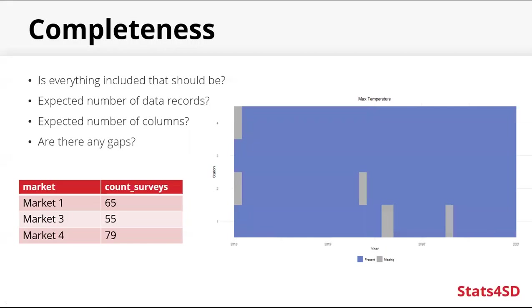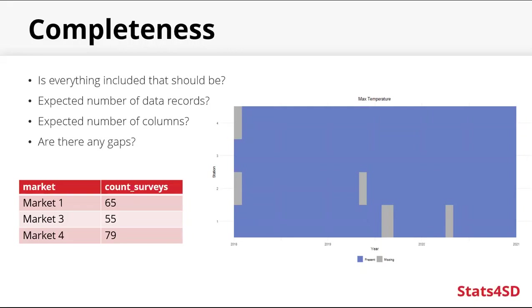Sometimes it's really helpful to visualize the data. So in this example, we have met data from four different met stations. And this graph is showing where we have data for the maximum temperature and where we don't. The gray parts are showing where the data is missing. So looking at station number one, maybe we already know that during 2020 there was a problem and that data wasn't recorded. So that's fine. We know that we don't have that data. But maybe by looking at this graph, we also see that there's data missing in 2019 and perhaps there shouldn't be. So maybe the files for that data haven't yet been added into the data set. So that could then be resolved.